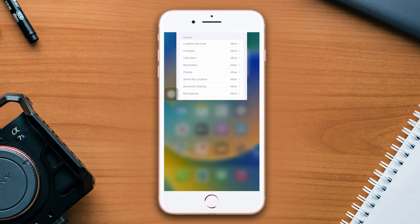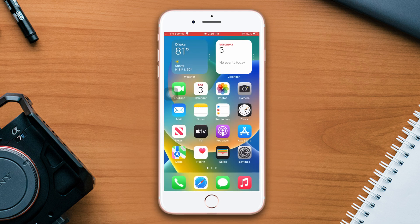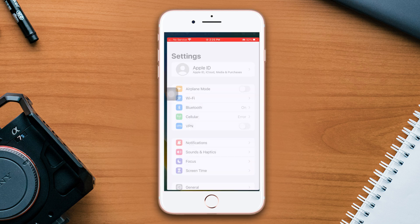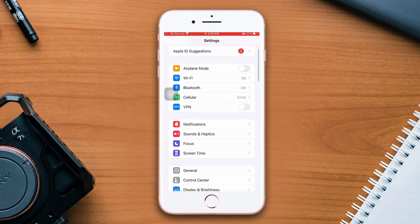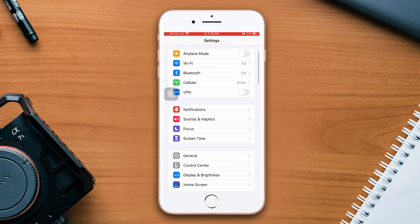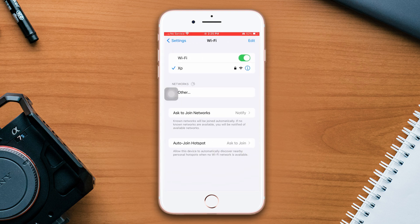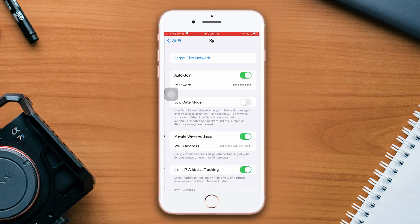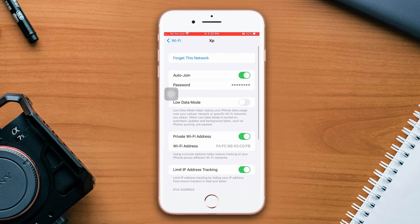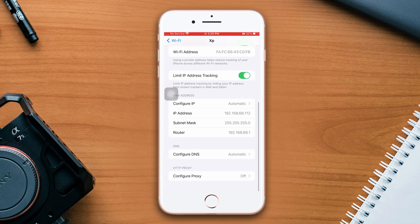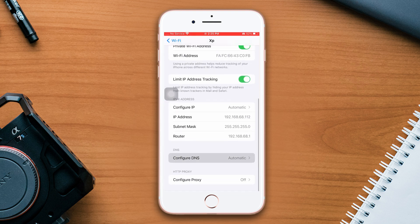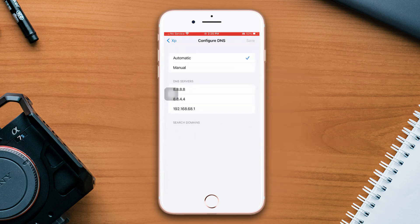Solution three: Change DNS for your WiFi. Go to Settings, scroll down, tap WiFi, now tap the i icon, scroll down, then tap Configure DNS, select Manual, and remove the first DNS.